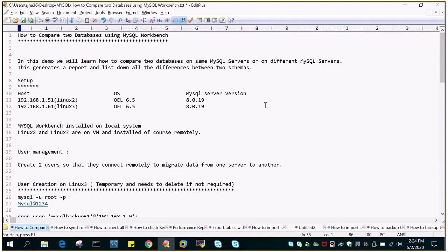Hello and welcome to eMultiSkills video tutorial. In this video tutorial we will learn how to compare two databases using MySQL Workbench, which is a GUI tool.